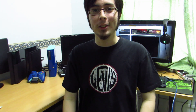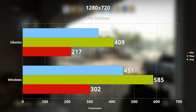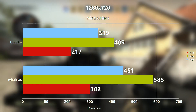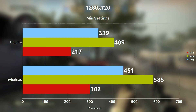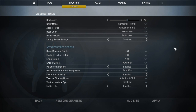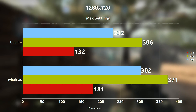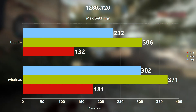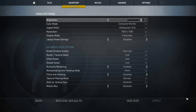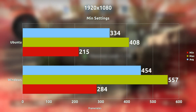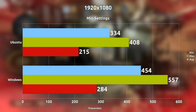Jumping right off the bat, we're going with 720p minimum settings and we are seeing on average a 112 frames per second difference, which is pretty large, with the Windows side leading. Maxing everything out to 720p maximum settings, we see that the frame rates on average are 70 frames per second difference — a decrease from before, but still Windows is in the lead. Pushing the resolution up to 1080p at minimum settings, we are seeing a 120 frames per second difference with Windows in the lead again.